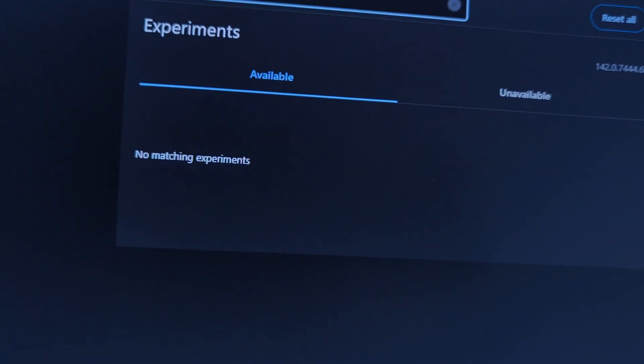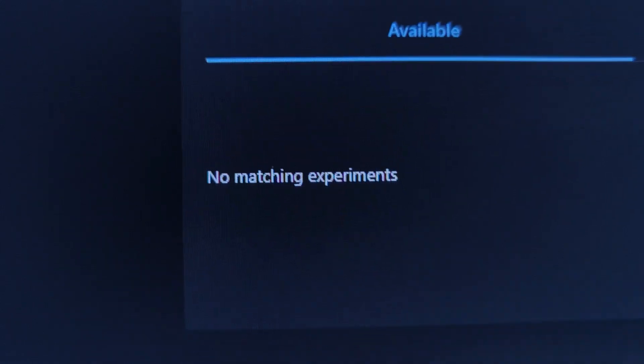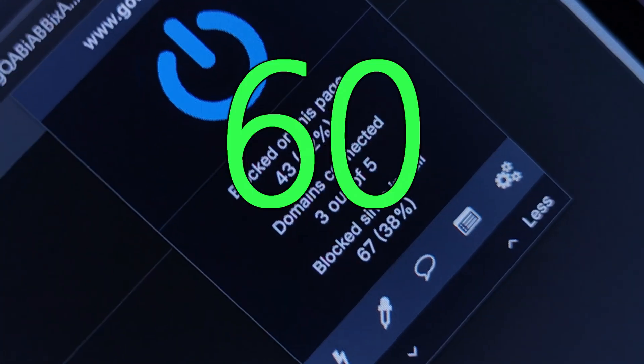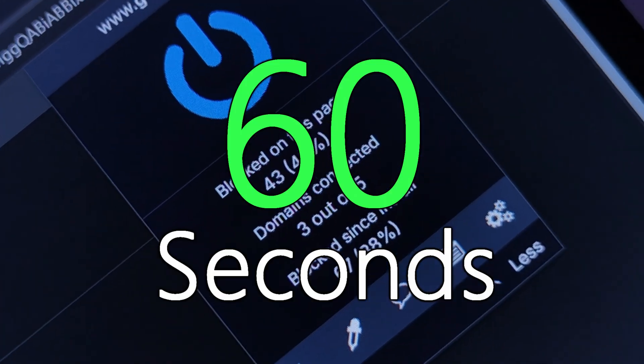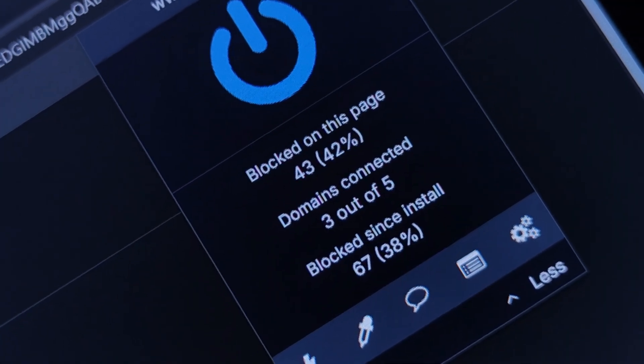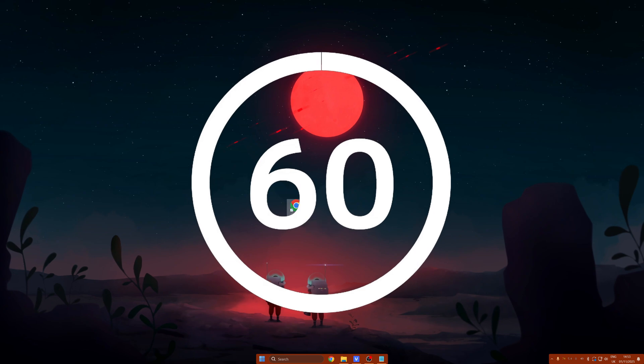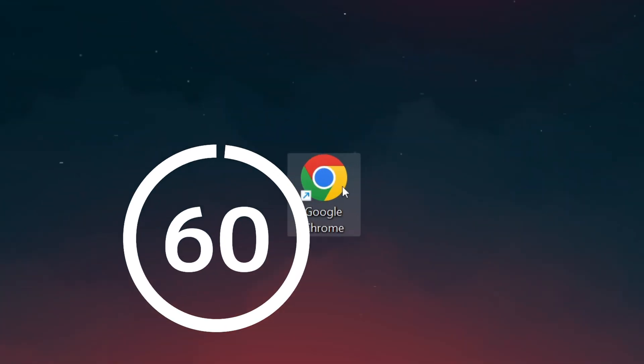Don't worry, I have a quick workaround you can do in under 60 seconds to get uBlock back up and running. Start that clock.